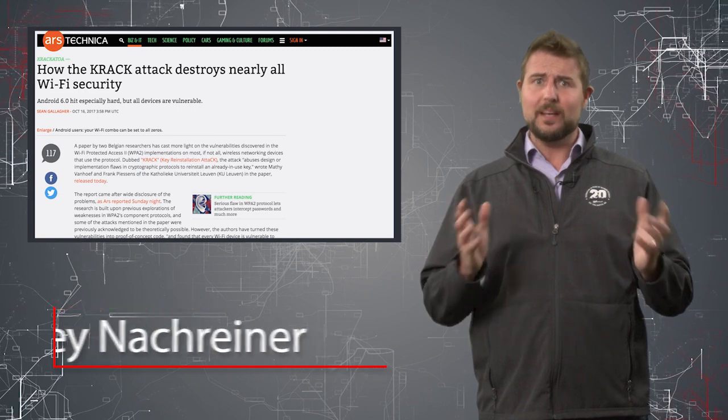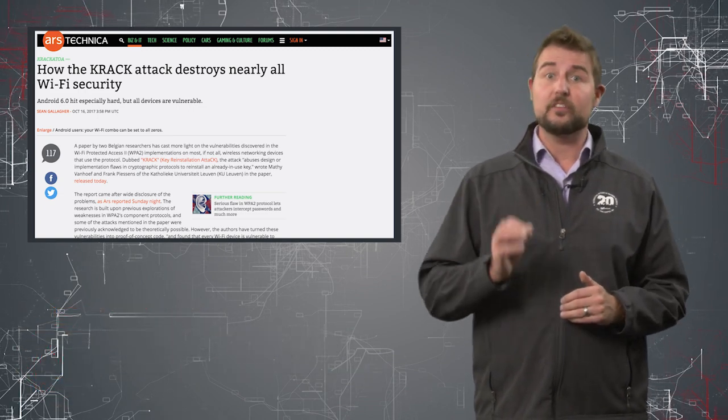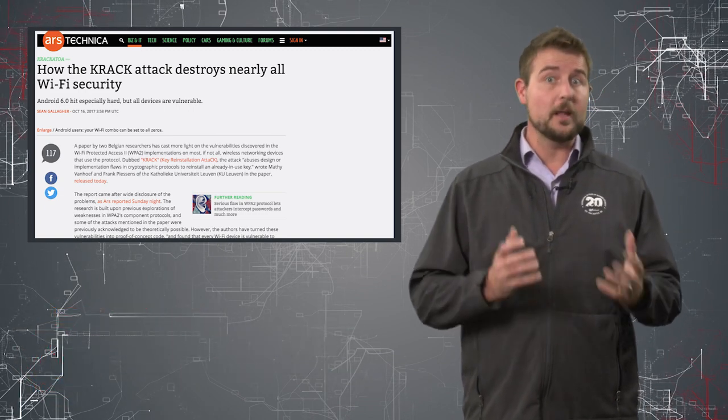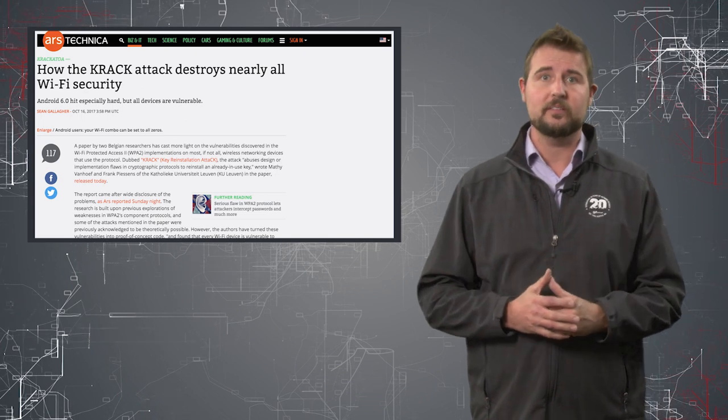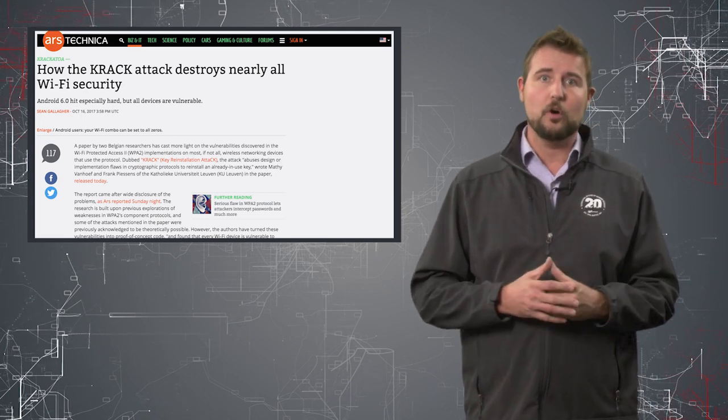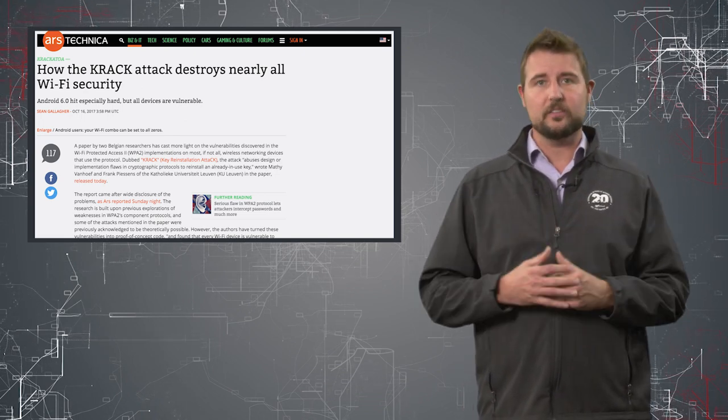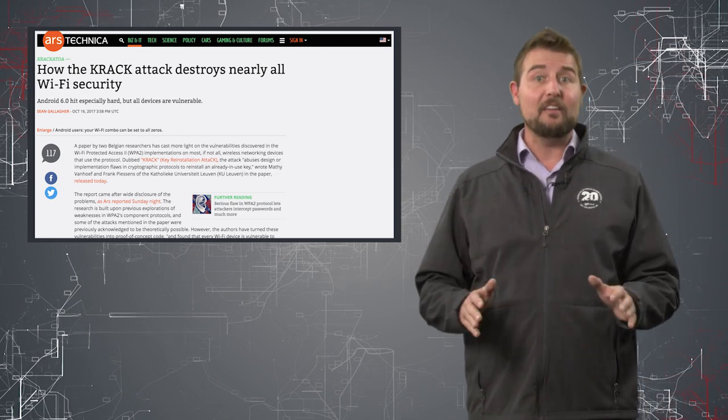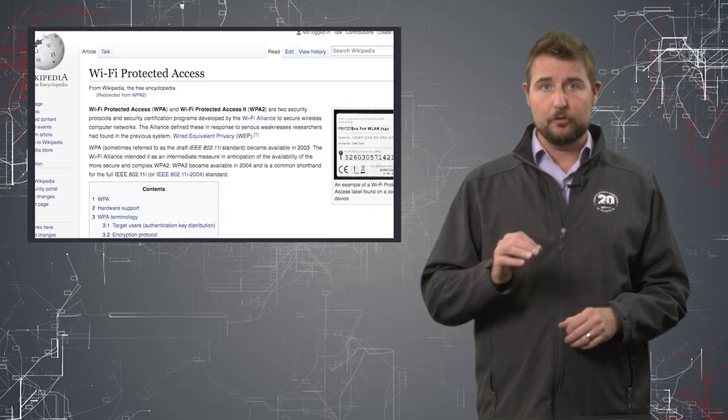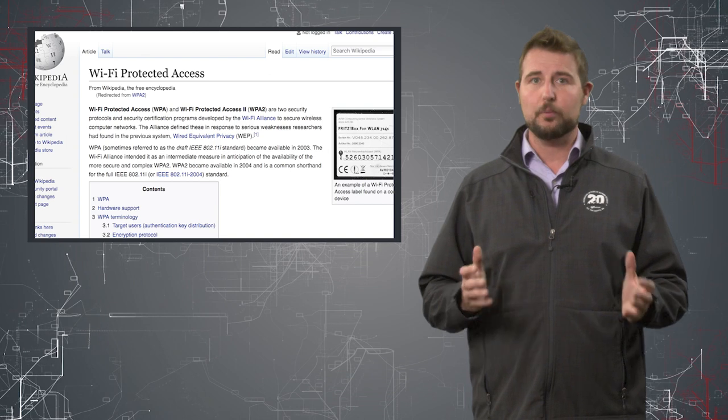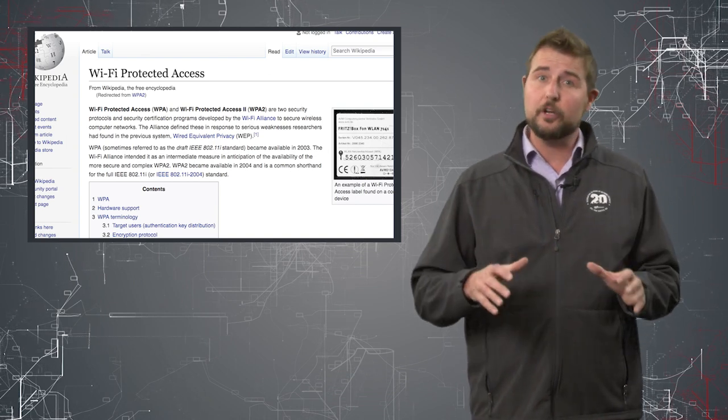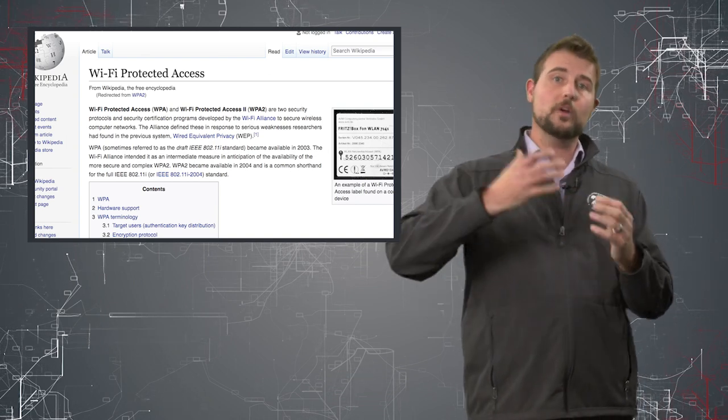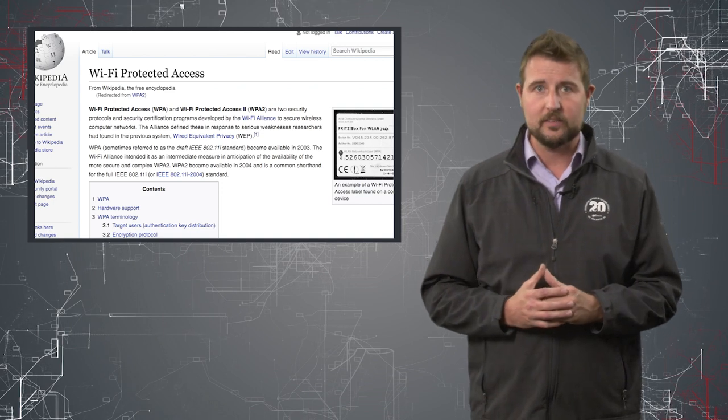By far the biggest story today was news that a security researcher disclosed a number of critical vulnerabilities in the primary protocol we use to protect our wireless communications. If you haven't heard of WPA2, it stands for Wi-Fi Protected Access, and it's a security protocol used to encrypt our Wi-Fi communications.